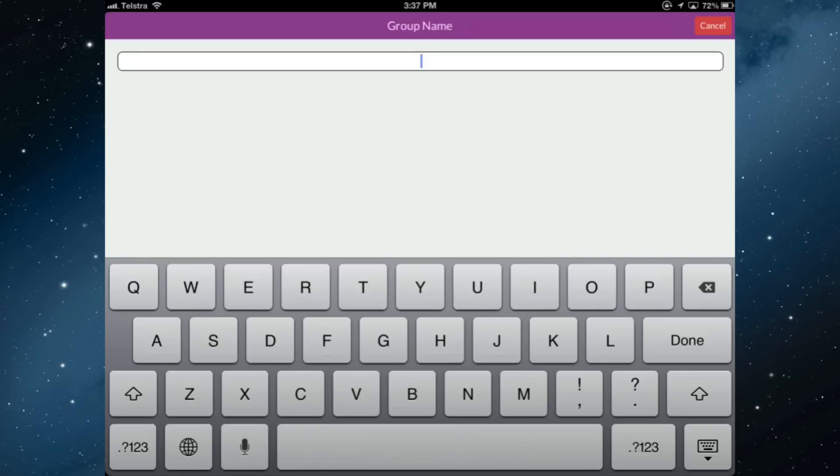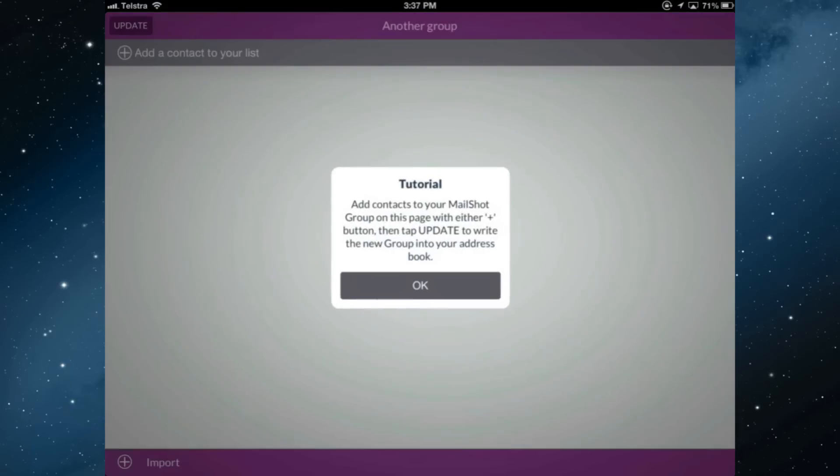I'm in the home screen now. I'm going to create a group, make up a name. Done. Before you start, it's going to request permission to your contacts and you need to agree to that, otherwise the app won't work. I've already done that.